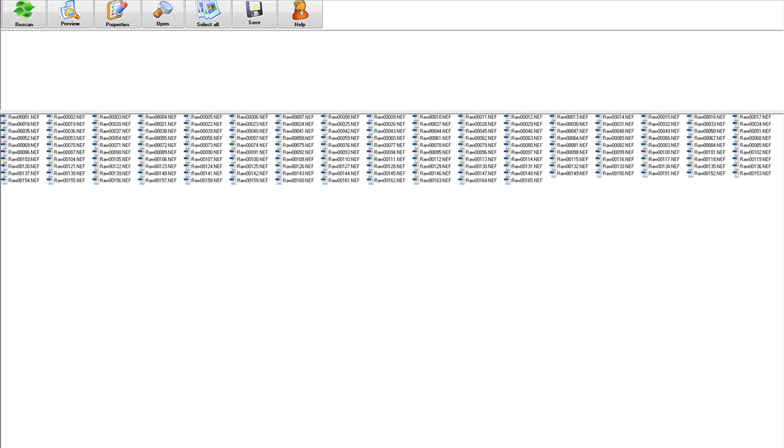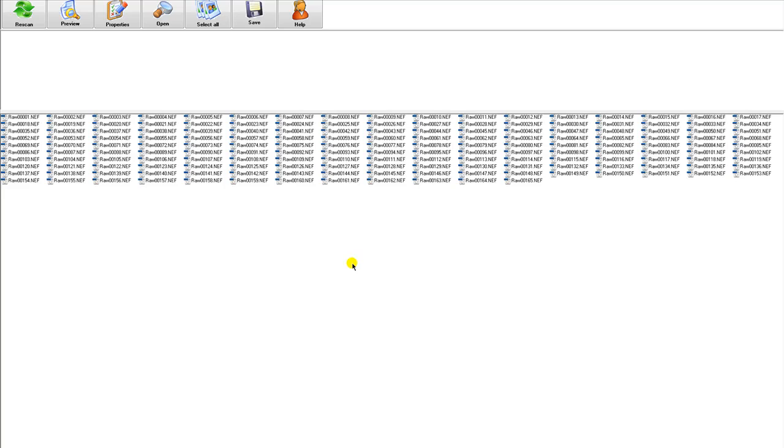After the program Rescue Pro has done its work, you can see we've got 165 raw images here on this card. Now you can save them to your computer, to your hard disk, and you get them back. After three times of formatting in different camera bodies and different brands.